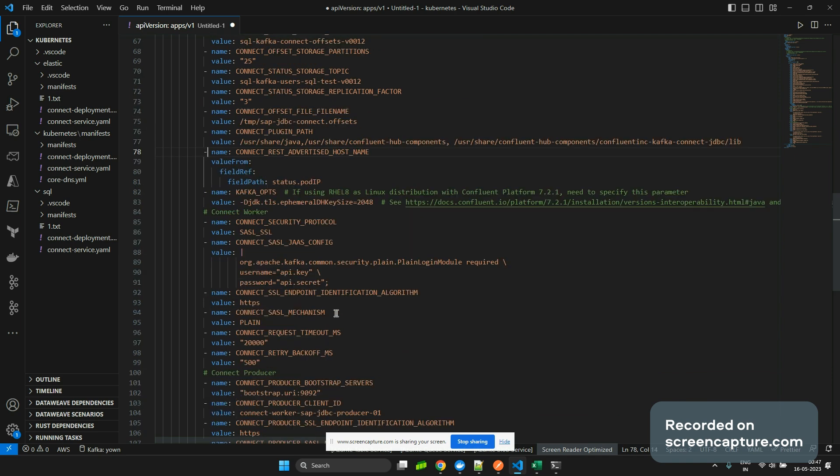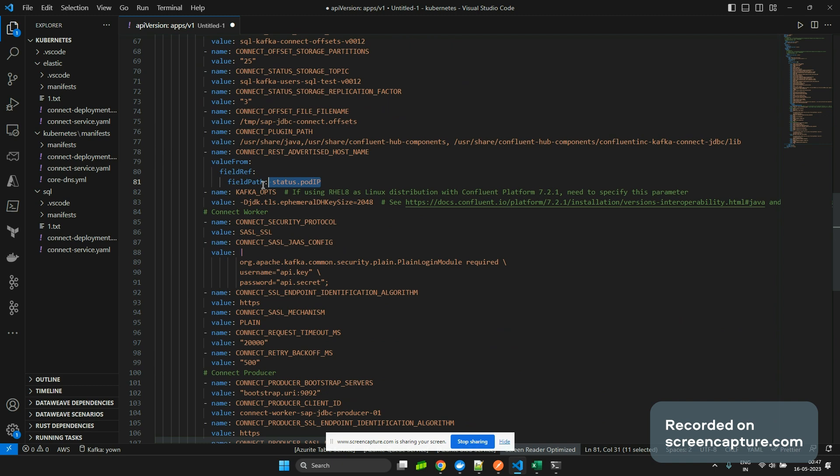It's dynamic, so it's getting fetched from status.podIP. That is important if you are creating the task with max property more than one. This is very crucial to have it.